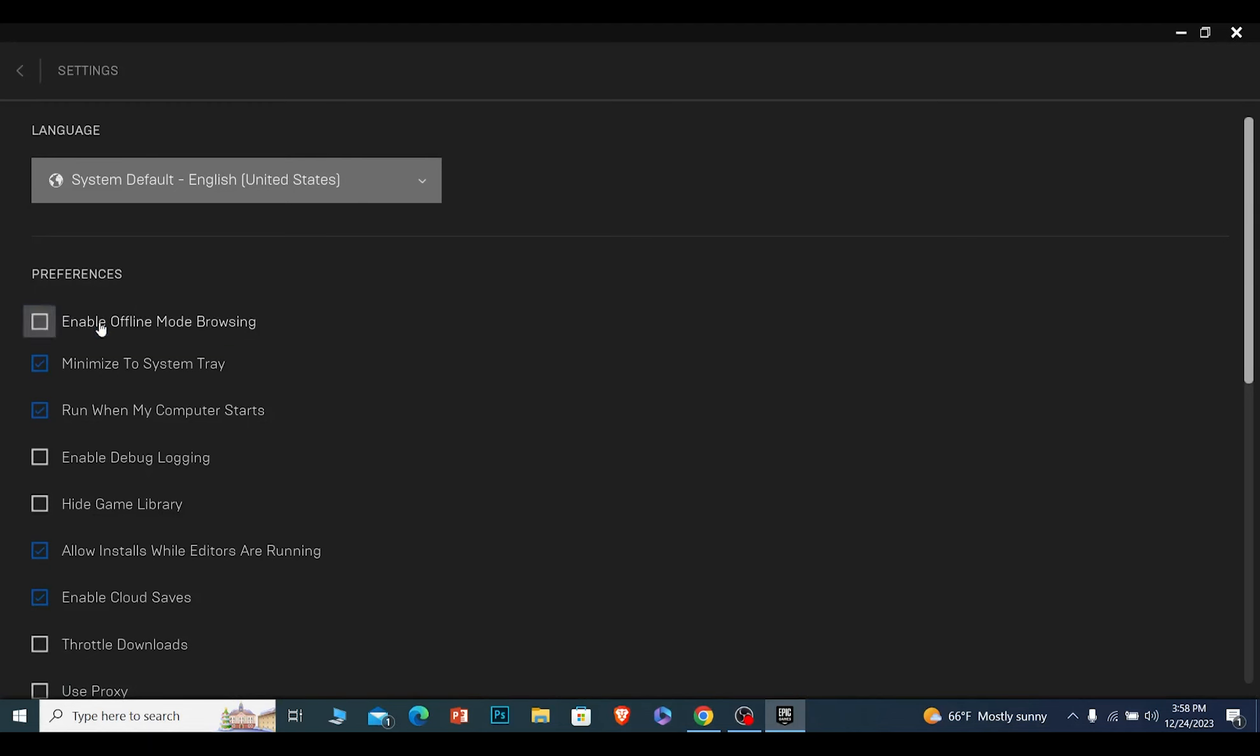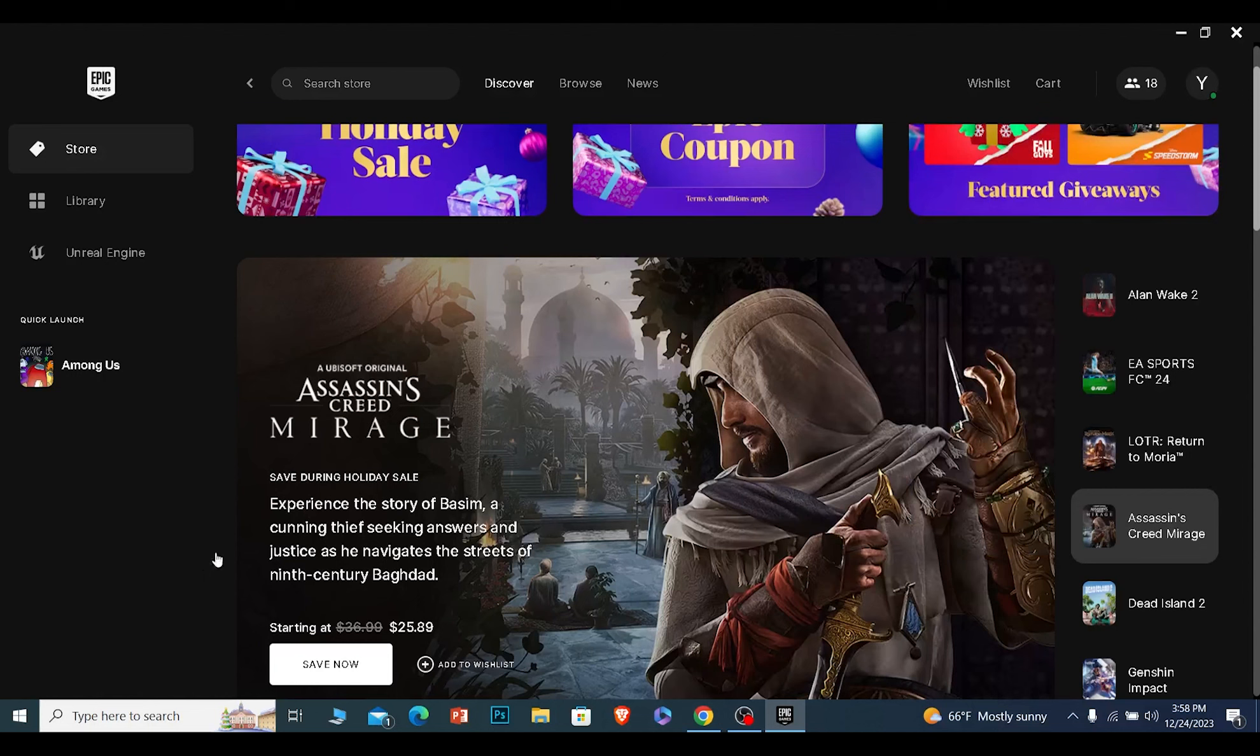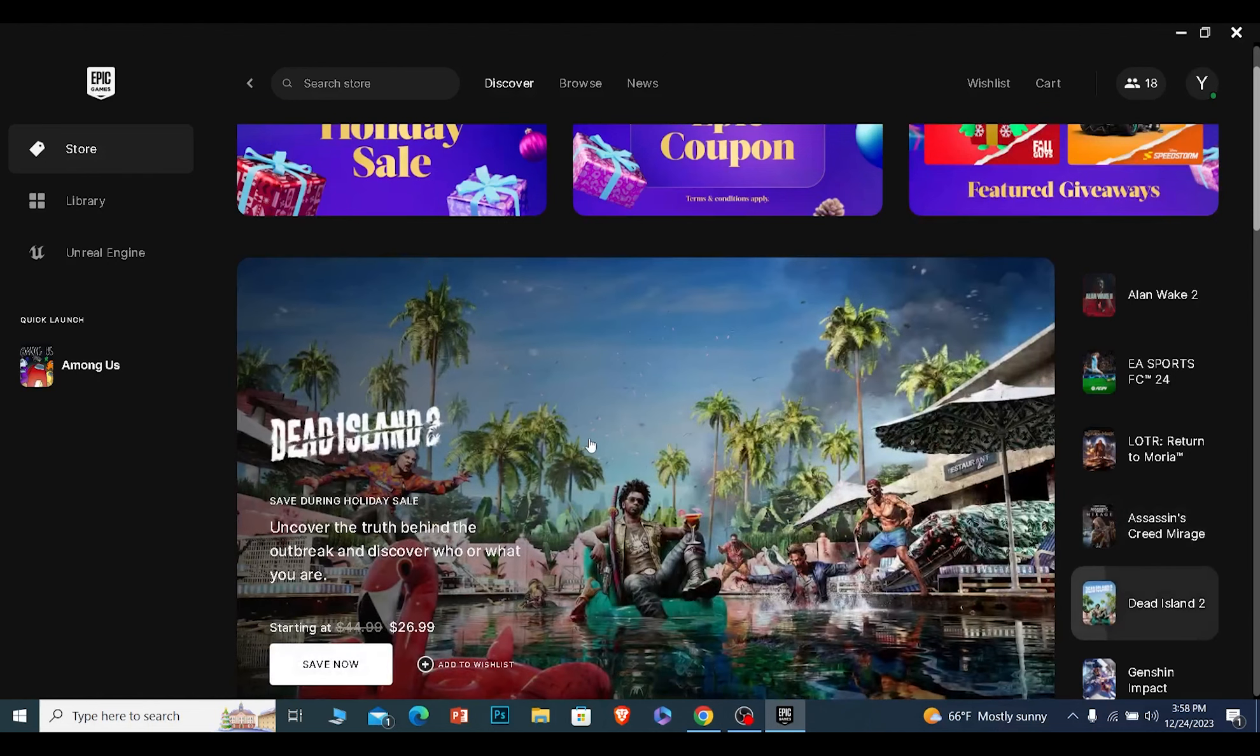Inside settings, make sure it says enable offline mode browsing is unchecked. Once this is unchecked, you can go back and start playing any game or do anything in Epic Games. All of your friends are going to think you're offline.